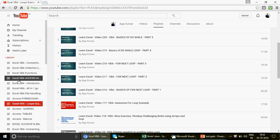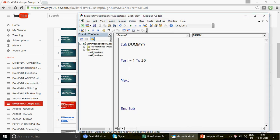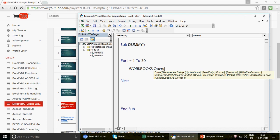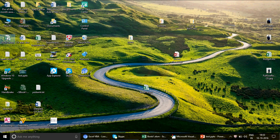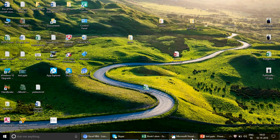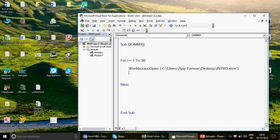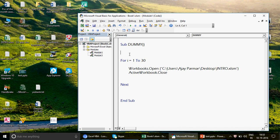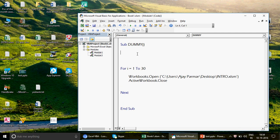Inside the loop, I want to open a workbook — any Excel file. I'll open an intro file from my desktop: I'll copy the path from the file properties, write 'Workbooks.Open' with that path, and then immediately close it with 'ActiveWorkbook.Close'. This open-and-close action will happen 30 times, so it will take a little time.